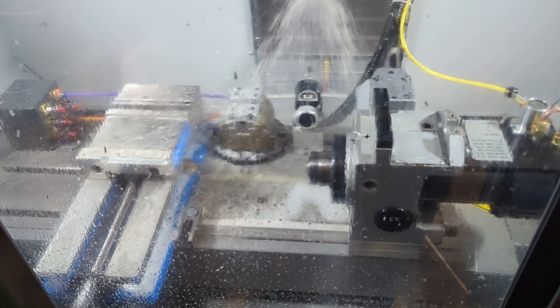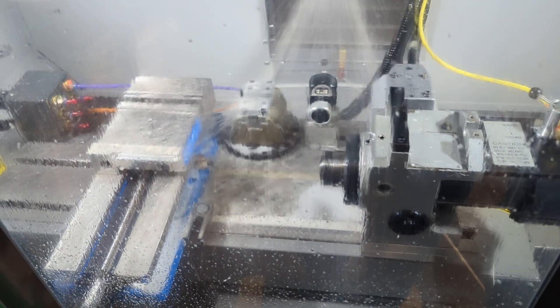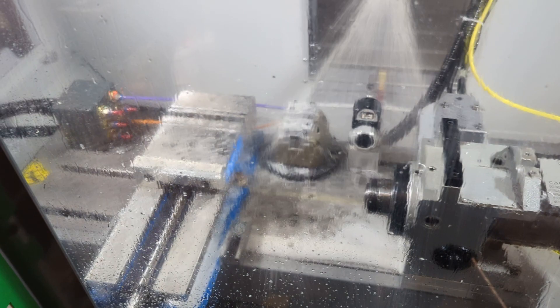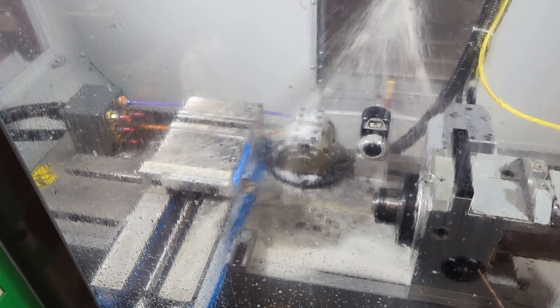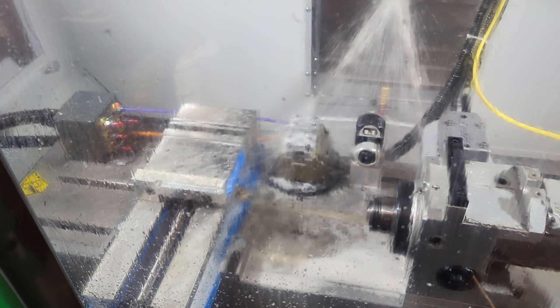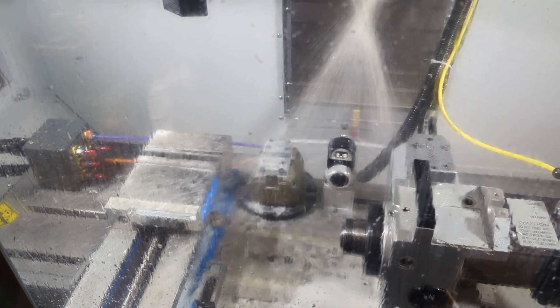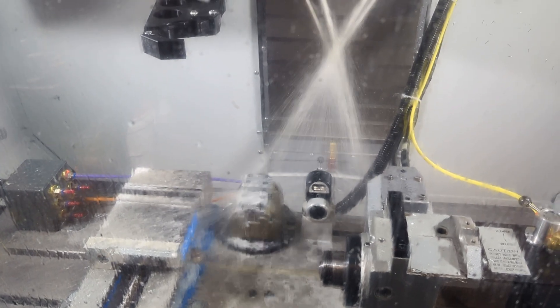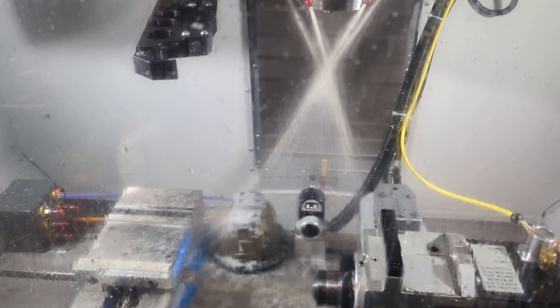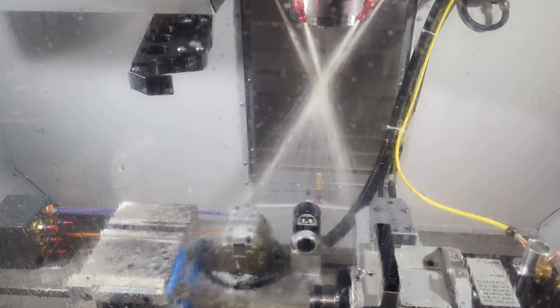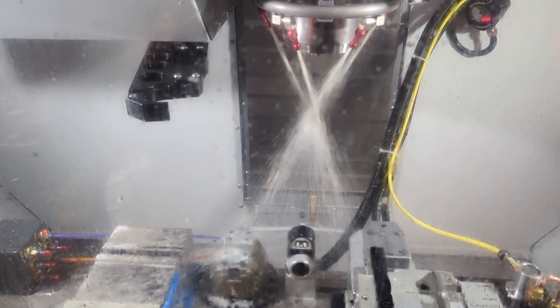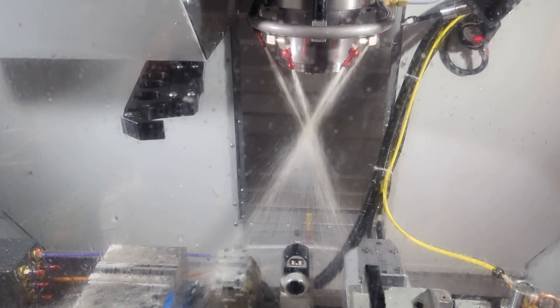But it does a couple of other things too. The powerful jets of coolant take the metal chips that generate as you cut your parts and it clears them from the cutting surface so that they don't dull your tool or mess up your part.